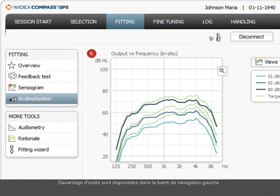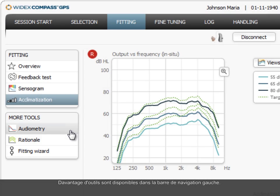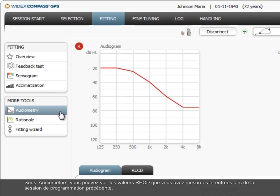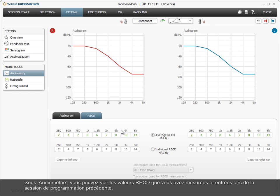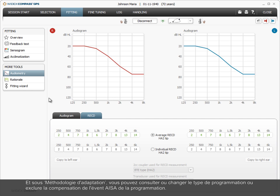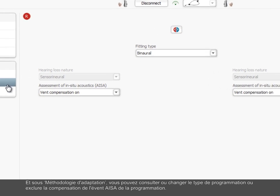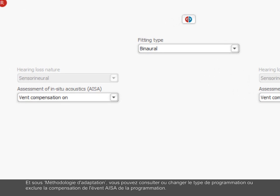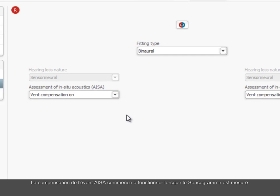More tools are available in the left navigation bar. Under Audiometry, you can see the RECD values that you may have measured and entered earlier in the fitting session. And under Rationale, you can see or change the fitting type or exclude the ISA vent compensation from the fitting. The ISA vent compensation starts to work when the sensorgram is measured.